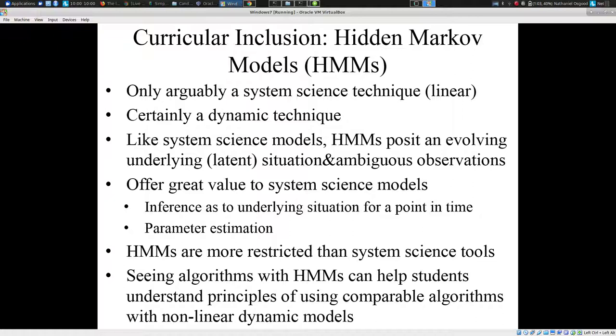Hidden Markov models are only arguably a system science technique. They're linear, and as a linear system, they support reductive reasoning in the sense that the response of the system to a sum of different inputs is simply the sum of the system's response to each input. It's very arguable whether these truly lie within system science, but it's certainly a dynamic modeling technique — it characterizes the evolving nature of a system over time.